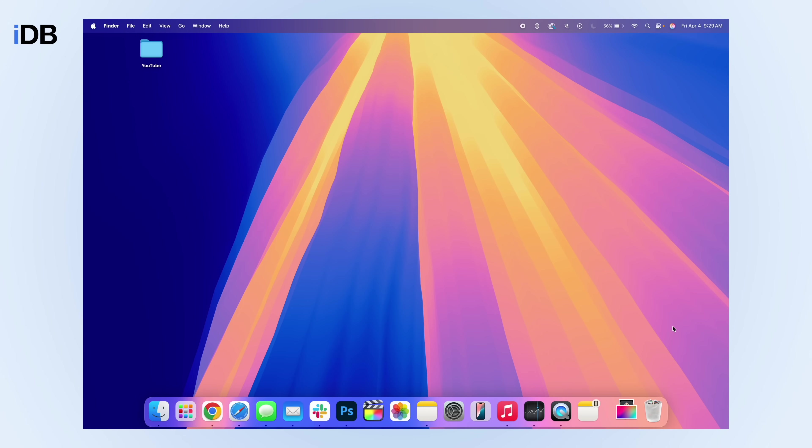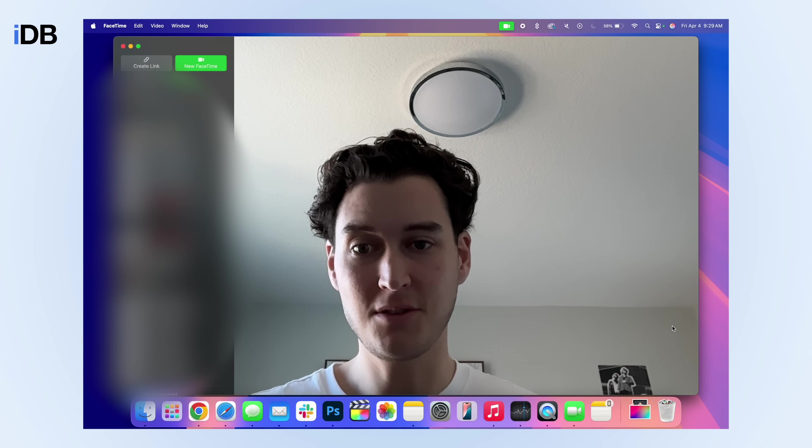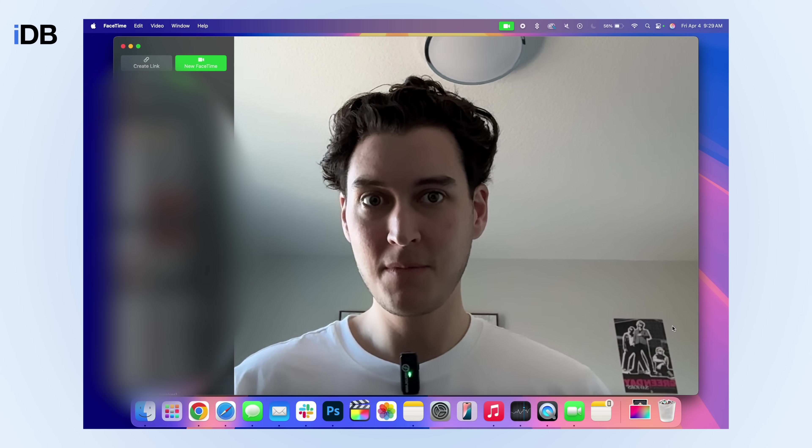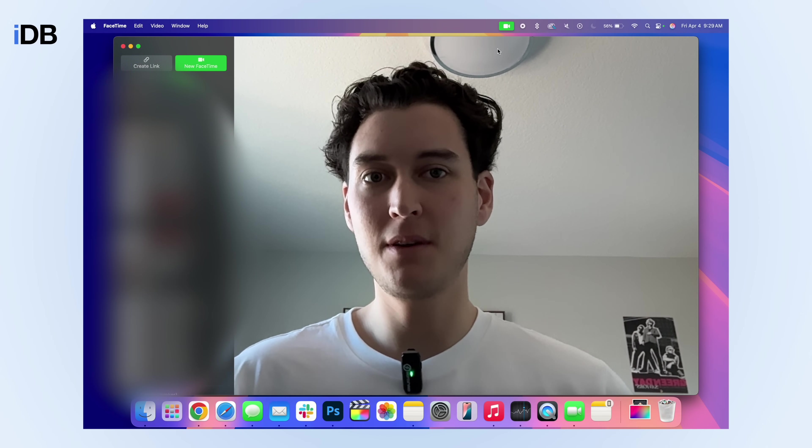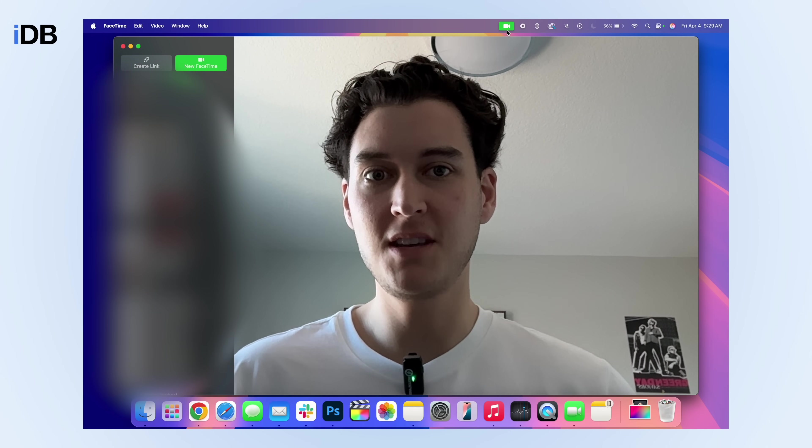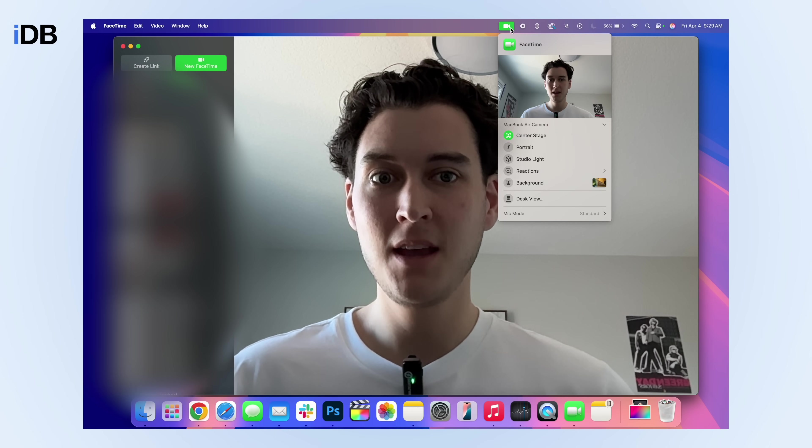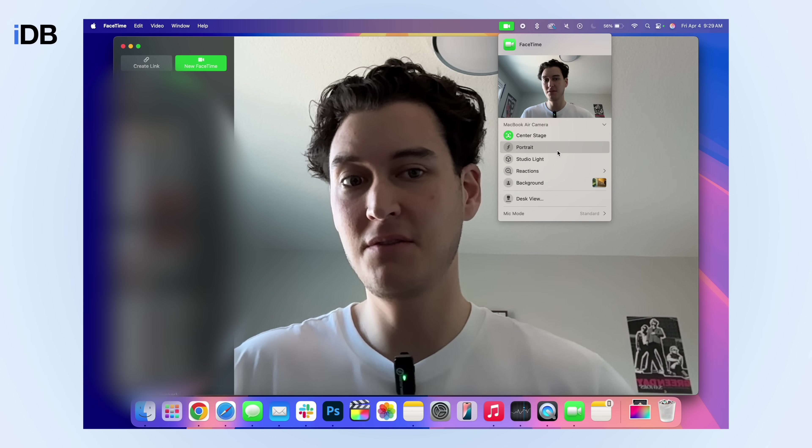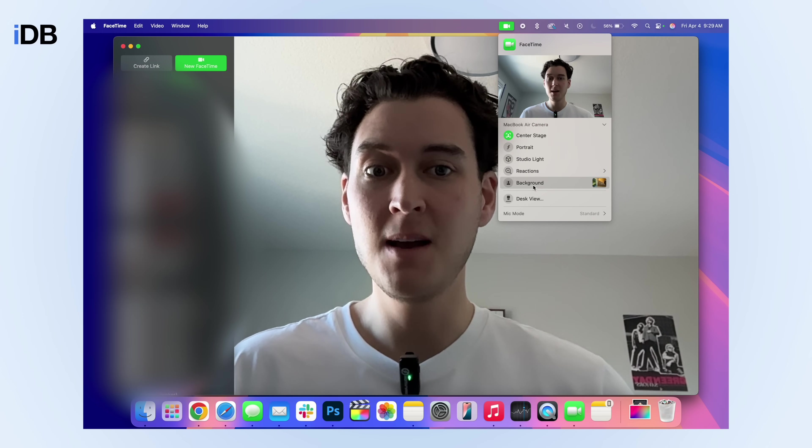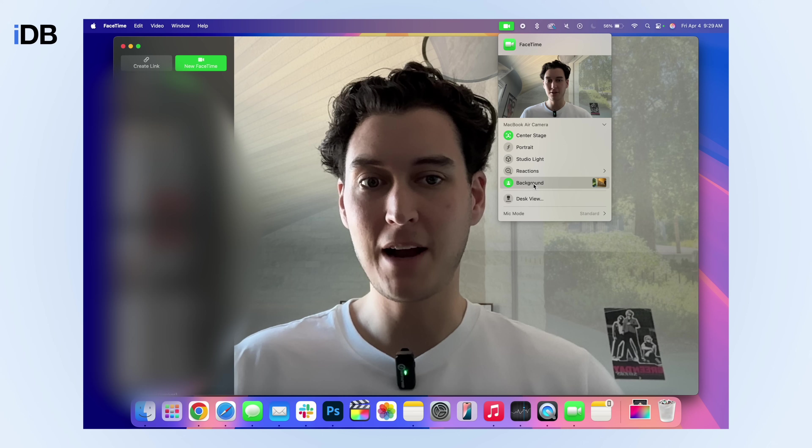And the final tip I want to show you is FaceTime backgrounds. This again, I believe is a relatively new feature in the latest software update for macOS. Simply open up FaceTime and you'll see, here I am. Now, if you go to the top of your screen, you'll see that we have a FaceTime icon. If you click this, you can see we have a bunch of different options, but the one I want to talk about is the background.